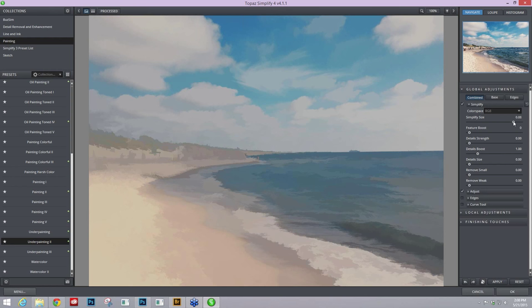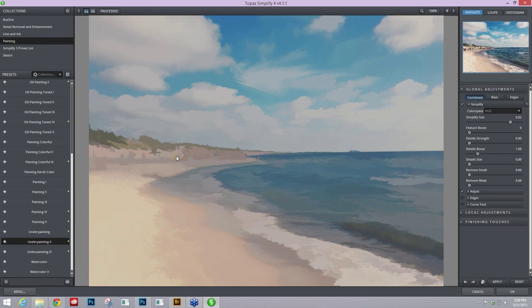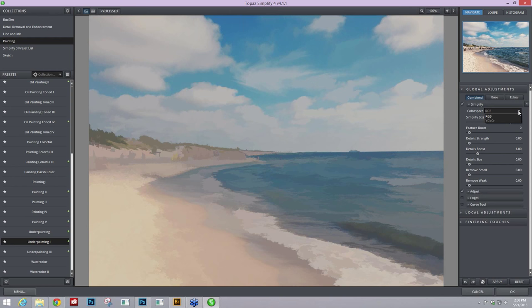If you want to bring back in some of those details you can take that Simplify size slider down, but I really want to take them out. This yellow shadow is actually coming from the yellow umbrella. I can get rid of it by going to this color space RGB and going to YCbCr, which will try to blend it with all the colors versus have those brighter artifacts standing out.